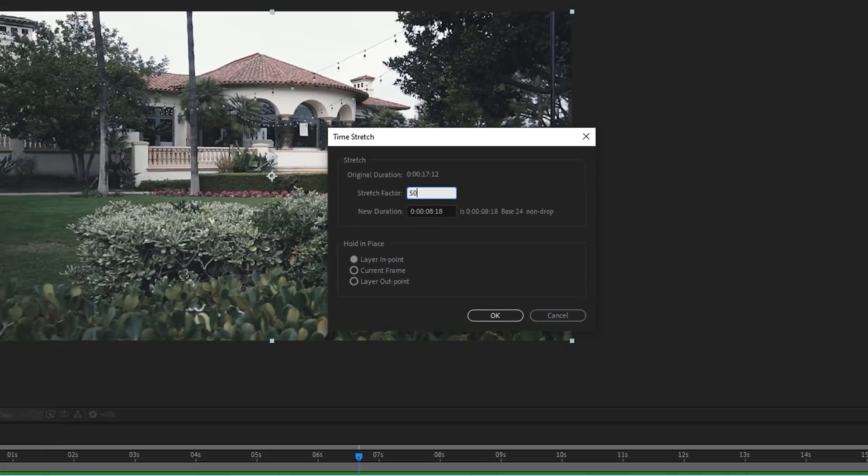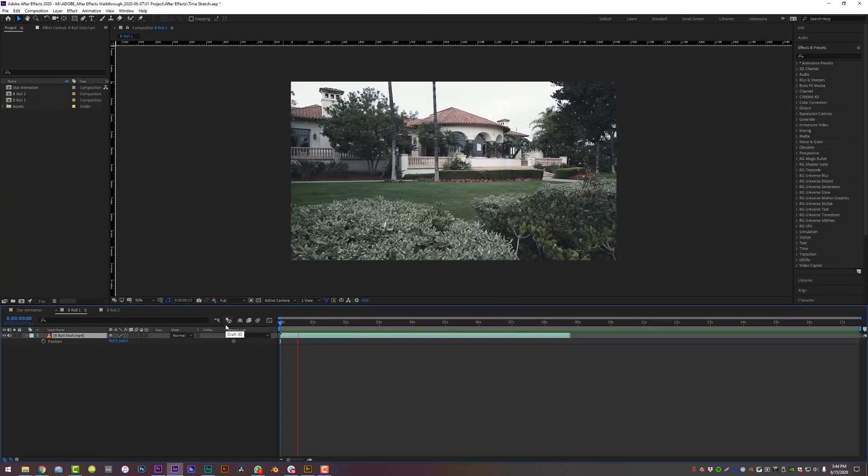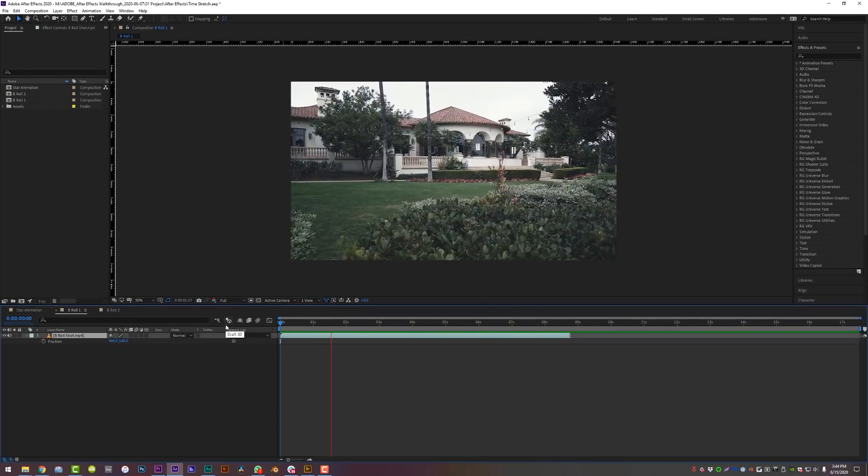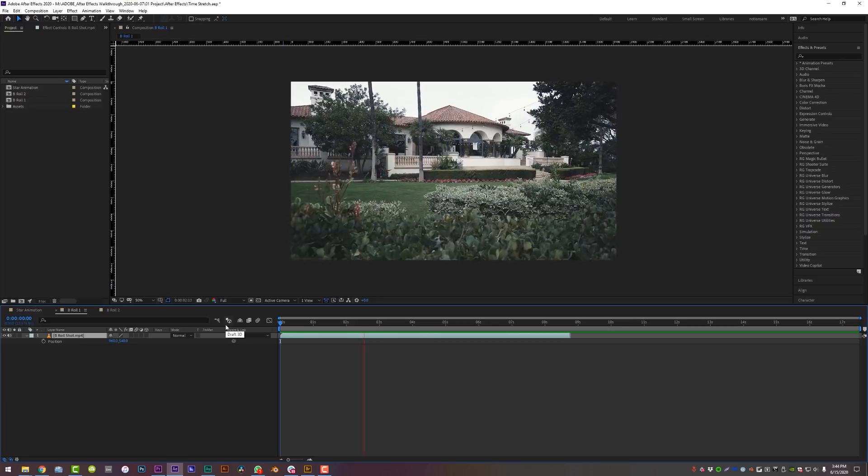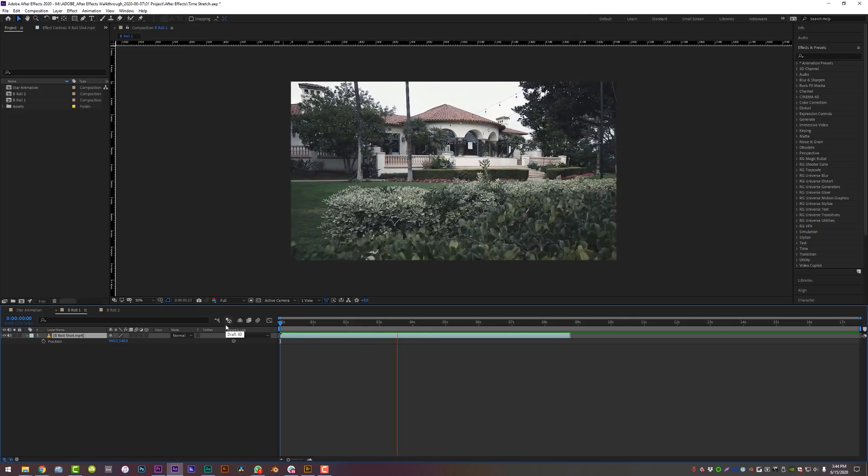But for this, we're just going to speed it up. Nice, we time stretched this clip and now it is playing in double speed.